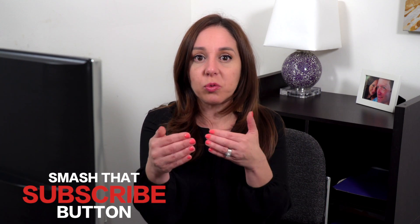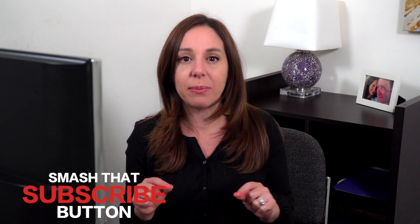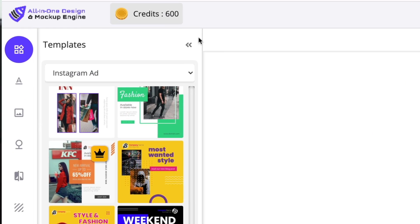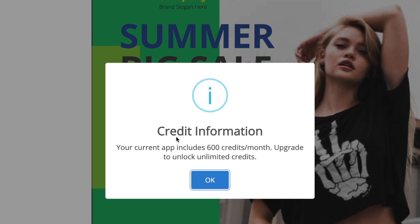I'm not going to do much else with this template — I think we got a good sense of what you can do. You can move everything around, change colors, reorder layers, and change opacity. It's pretty good. The one huge bummer is that I couldn't upload a photo taken with my iPhone into this template. I also noticed I haven't downloaded anything yet and I have 600 credits — I need to upgrade to unlock unlimited credits.